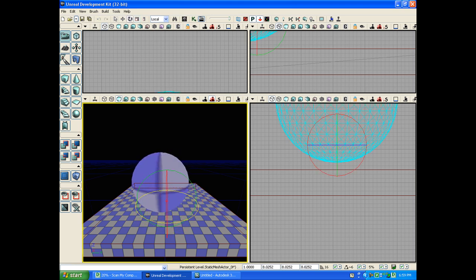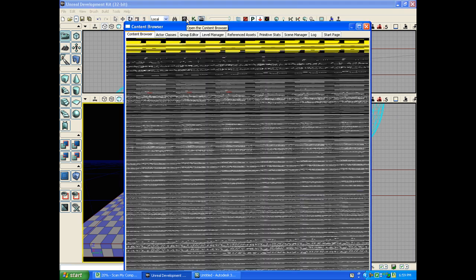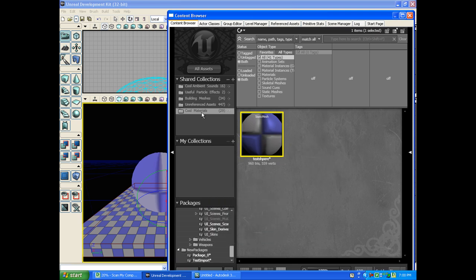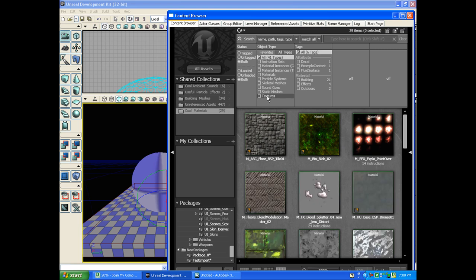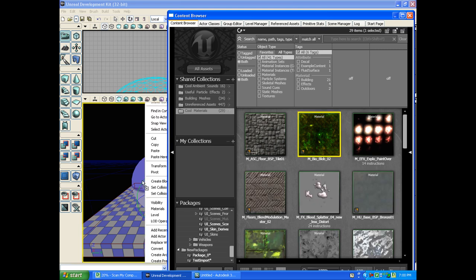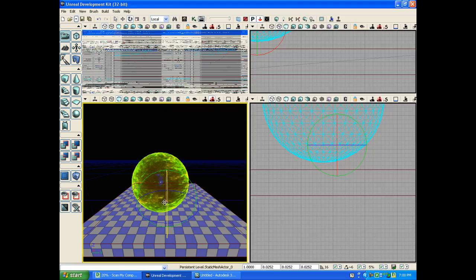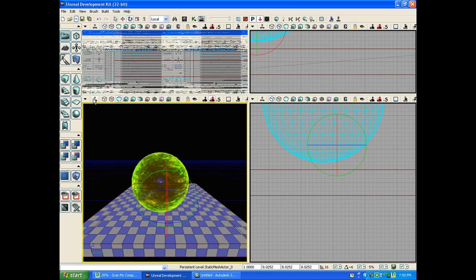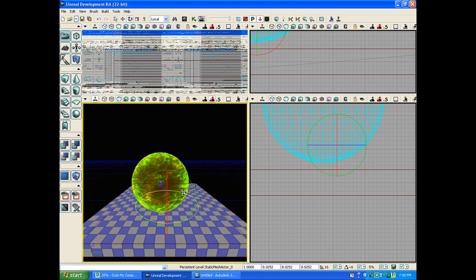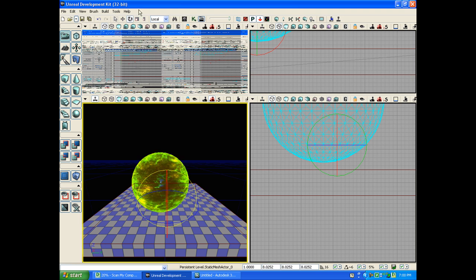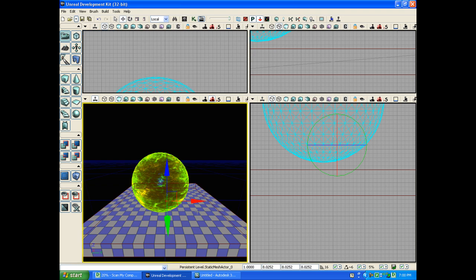You can add materials to the ball by going to the content browser. Go to Cool Materials or wherever you have a material already created. Drag it to the ball. There you go. Click on real time and you'll see it at real time moving.